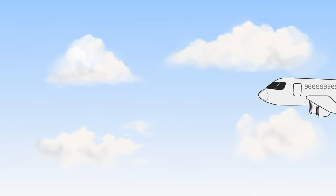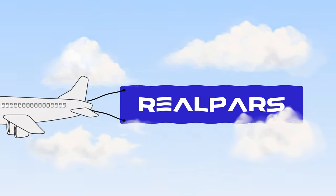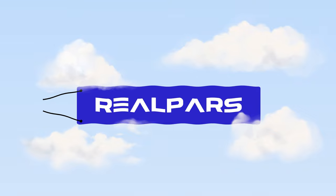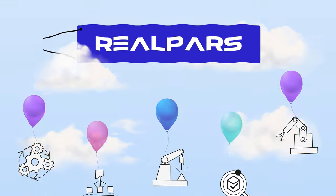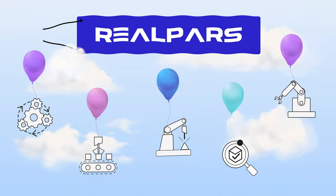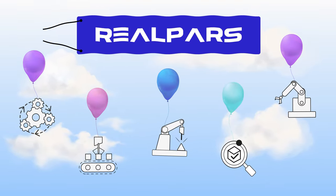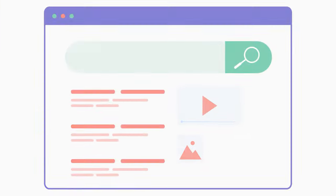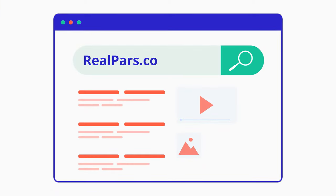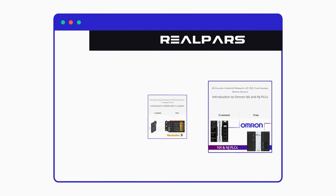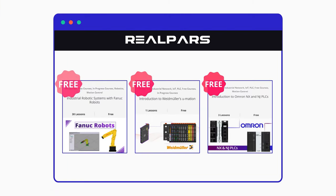This video was brought to you by RealPars. If you want to learn more about all topics related to industrial automation, check out realpars.com where we have many free and easy to follow courses. Sign up today!